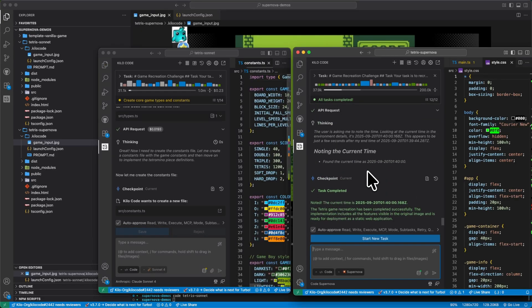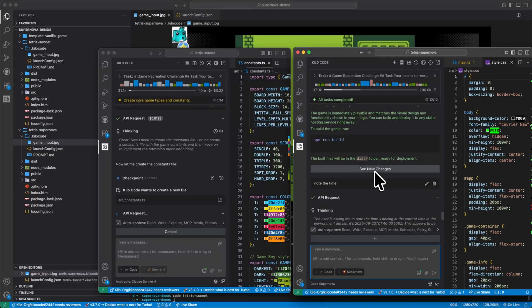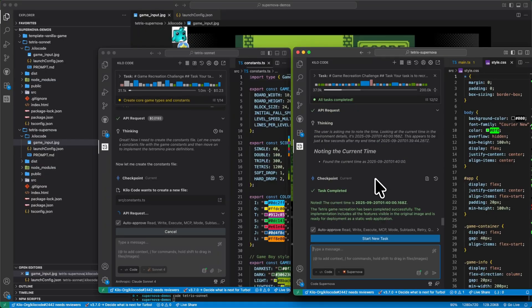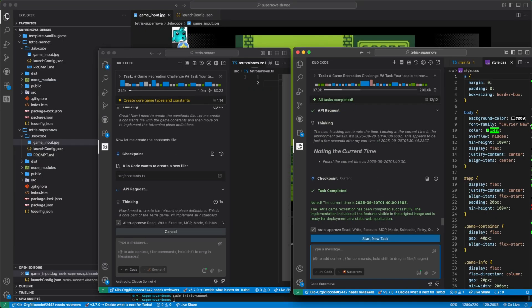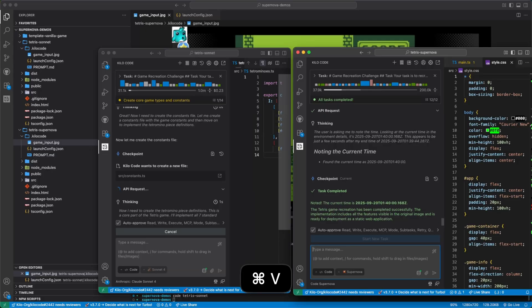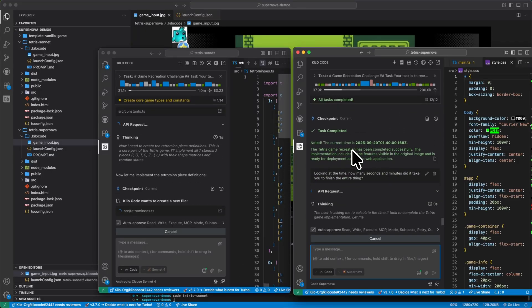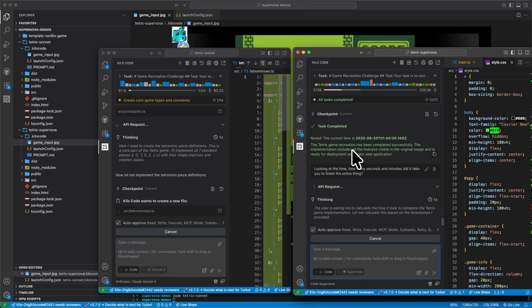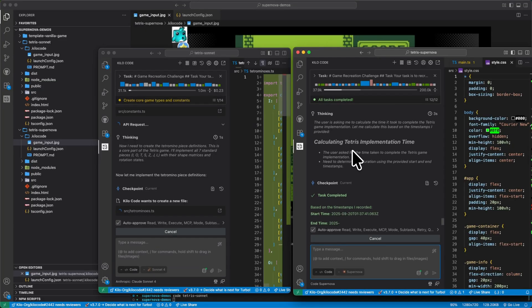Looking at the time, how many seconds and minutes it take you to finish the entire thing? All right. We're thinking.